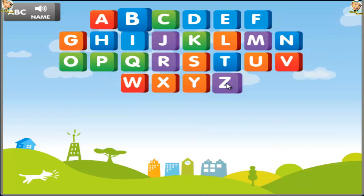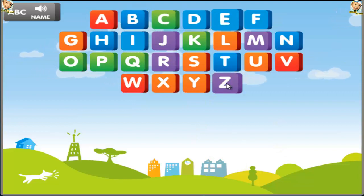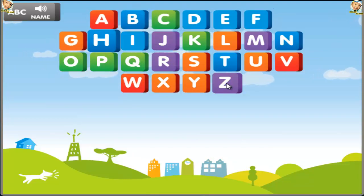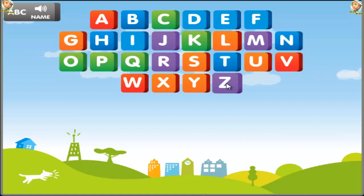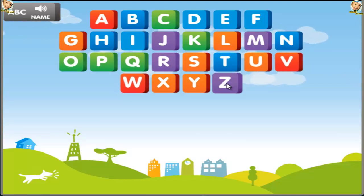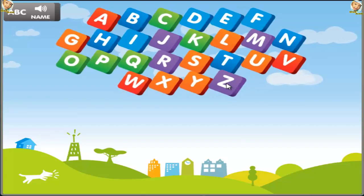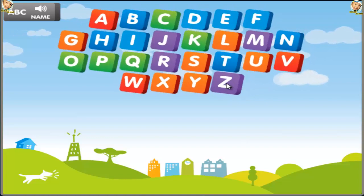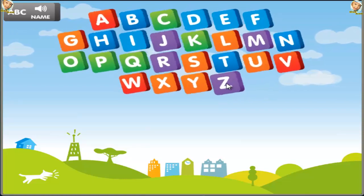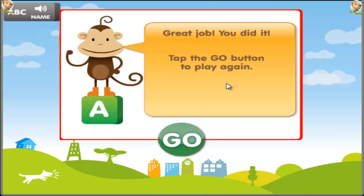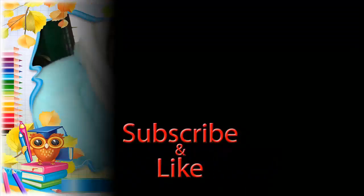A B C D E F G H I J K L M N O P Q R S T U V W X Y Z. Now I know my ABCs, next time won't you sing with me. Great job, you did it! Yay!